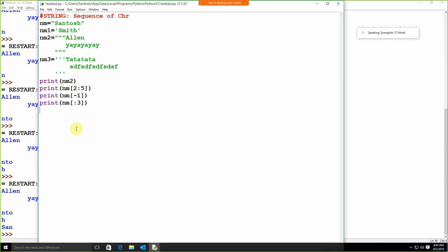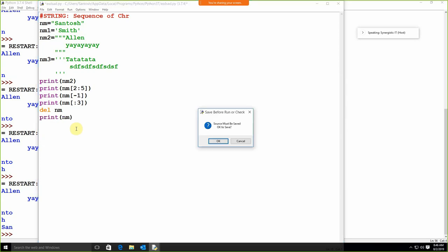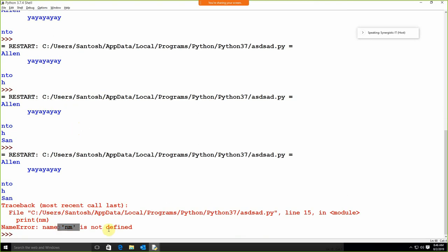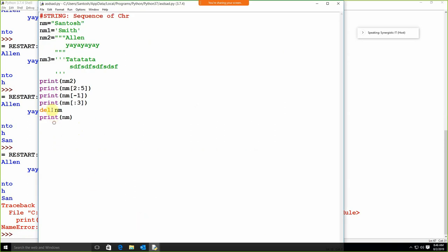Now, suppose I need to delete the string — how we can do that? There is a del function. Del, and then the name of the string — I'm going to use nm. After the delete, if I'm going to write print nm, we get 'nm is not defined'. So remember, we can delete the string, and to delete the string, we just need to use del.